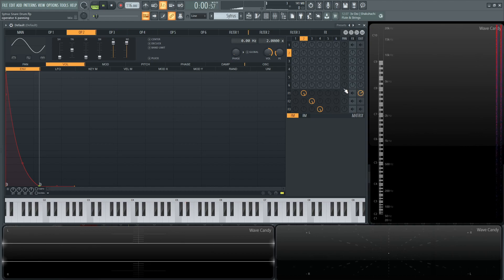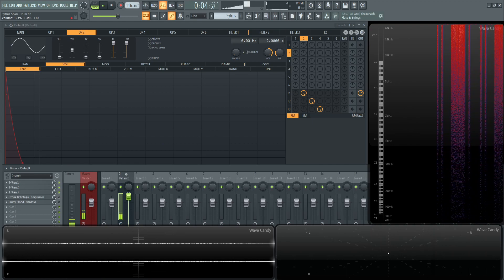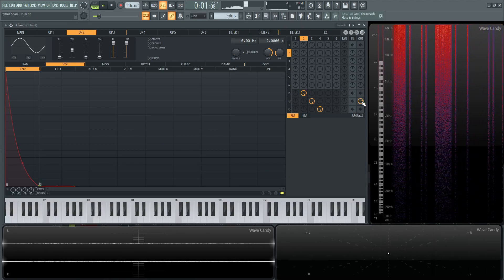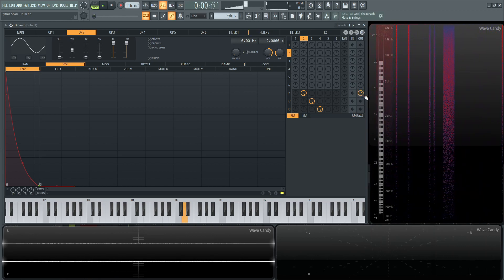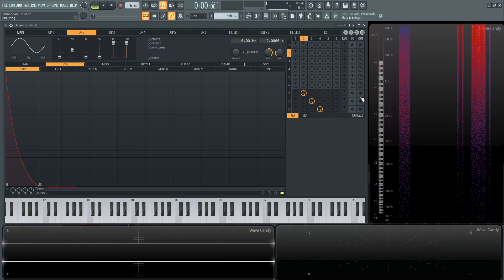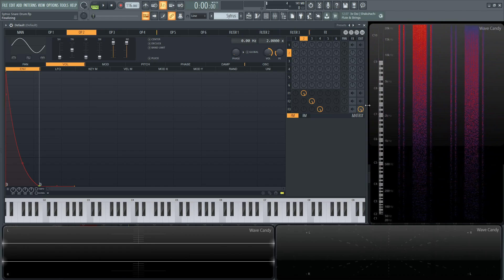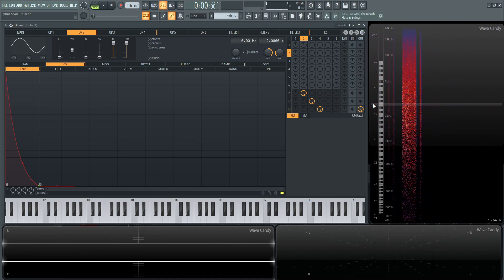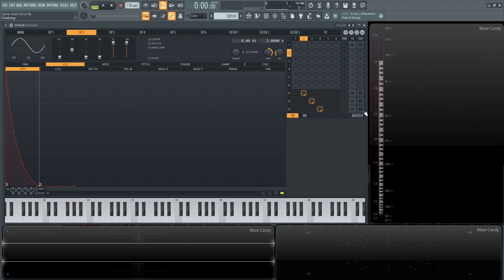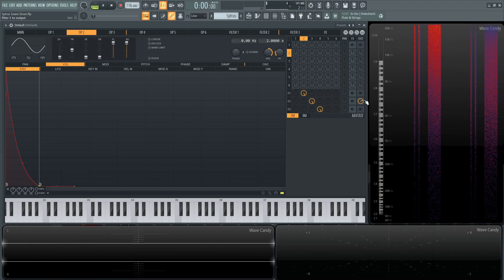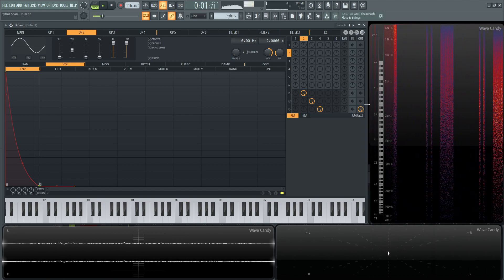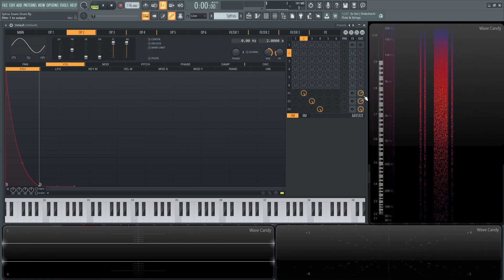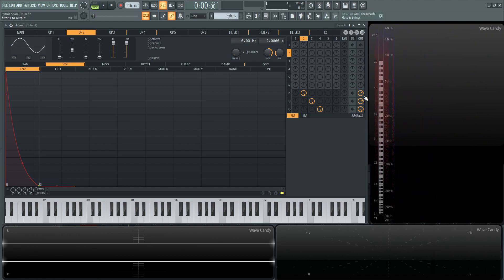Let's listen to just the second operator — that's the first noise oscillator. They're basically all doing the same thing; they're all noise oscillators, but I'm band-passing them at different frequency spots. The first noise is a little bit more high-pitched, the second one is a little bit more mid-range, and the third one is a little bit lower end.